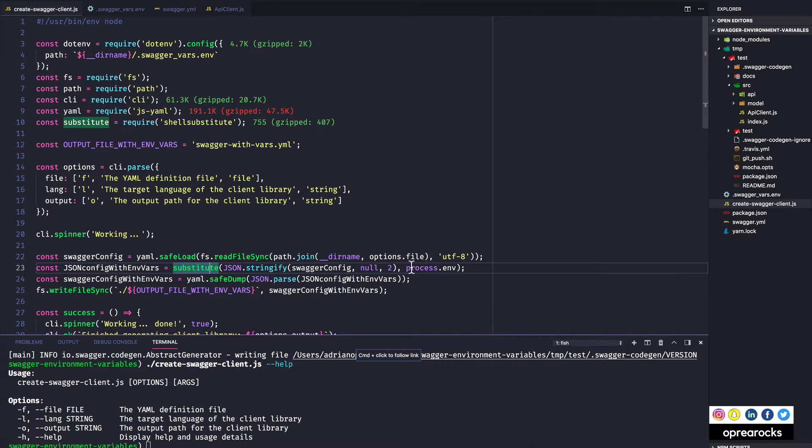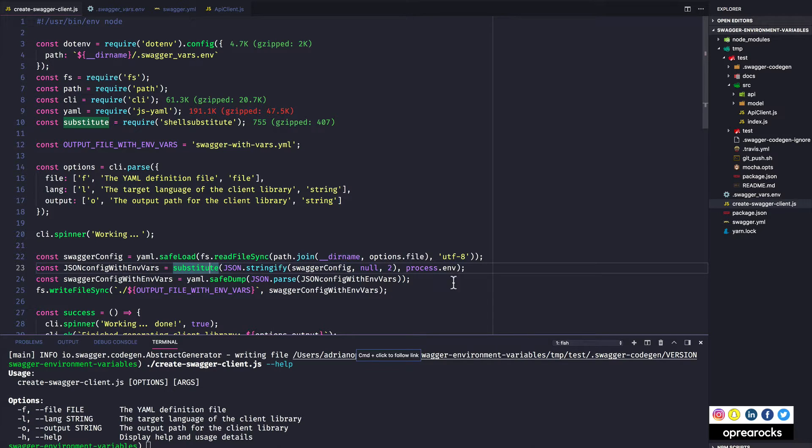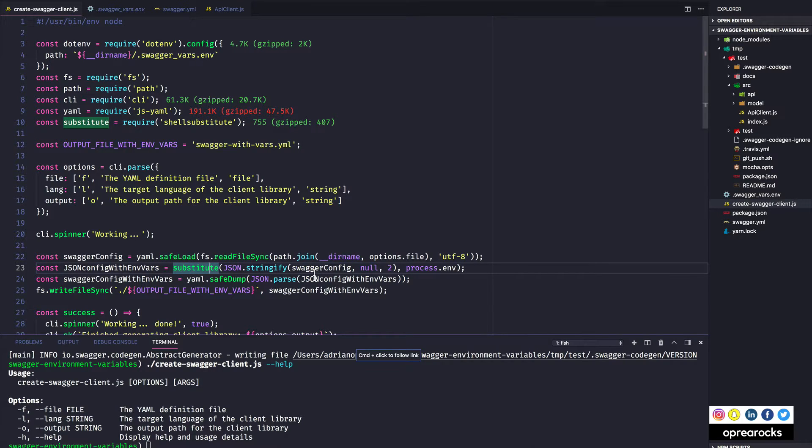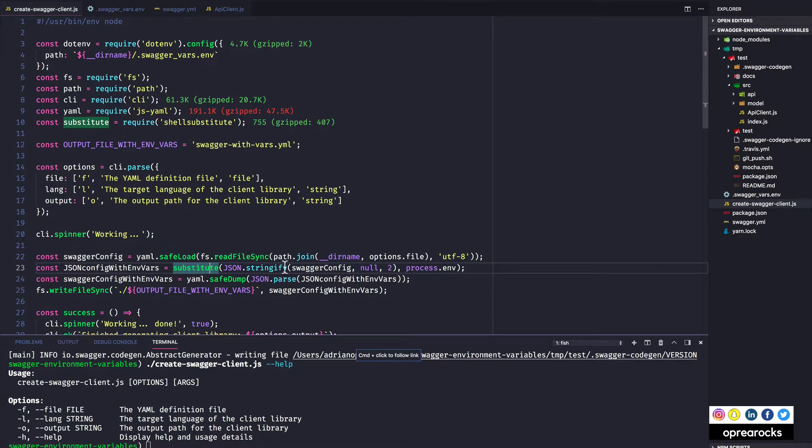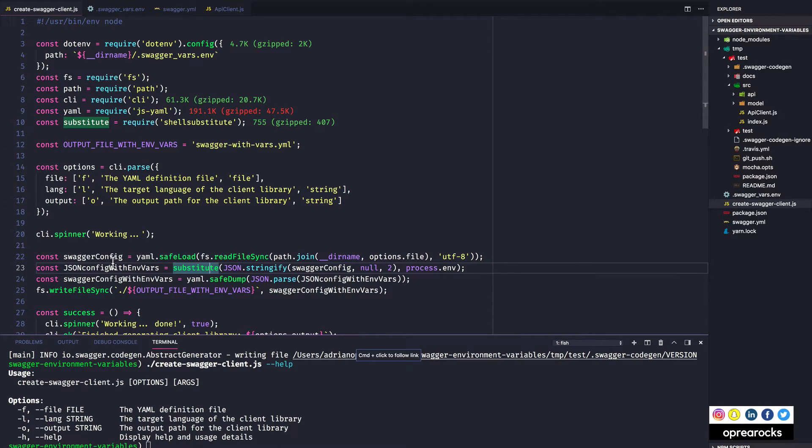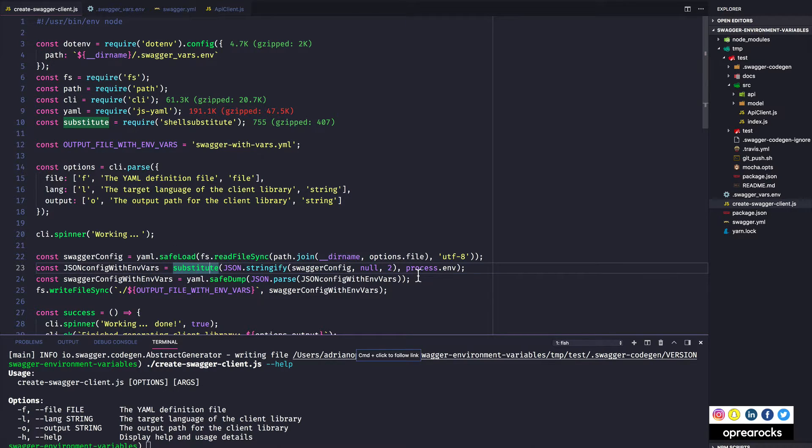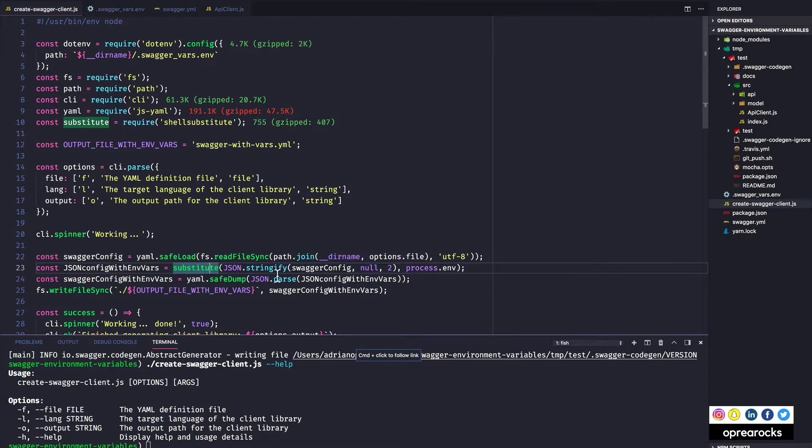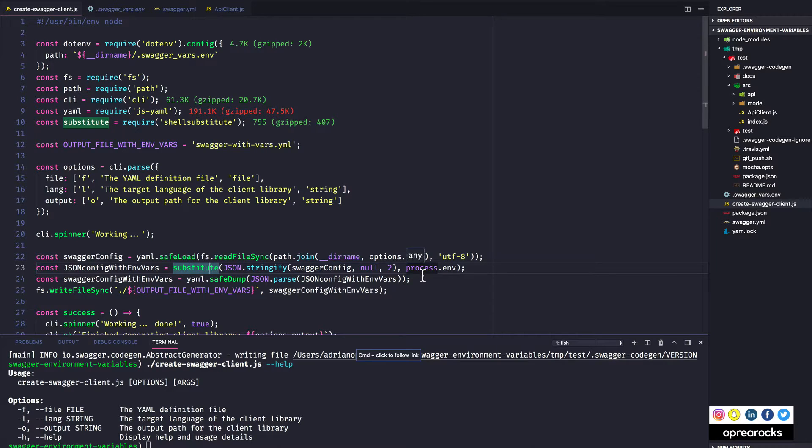Which is previously populated with my environment variables by dotenv. And substitute will take whatever it finds in process.env and replace it in the serialized version of swagger config. So up until now I'm loading the yaml as a javascript object, then I am replacing the environment variable placeholders actually with the environment variables of my choosing.